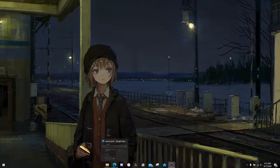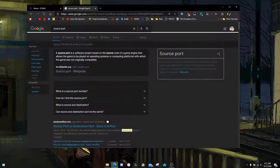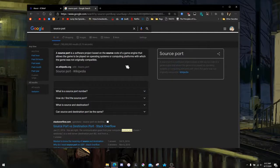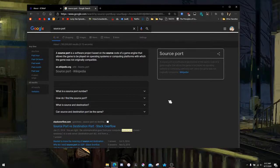First, I'm going to explain what a source port is. A source port is a software project based on the source code of a game engine that allows the game to be played on operating systems or computing platforms with which the game was not originally compatible. In other terms, it's not emulation — it's completely different. It does not try to emulate other PC hardware. It is almost as close to bare metal as you're going to get.